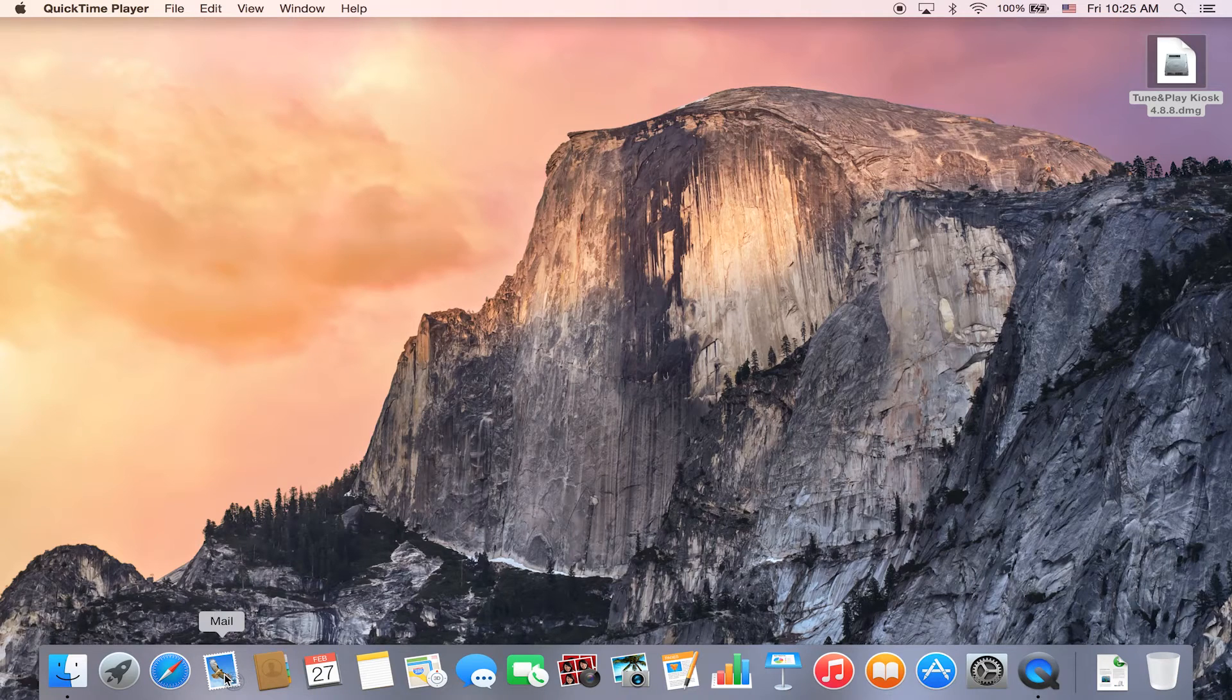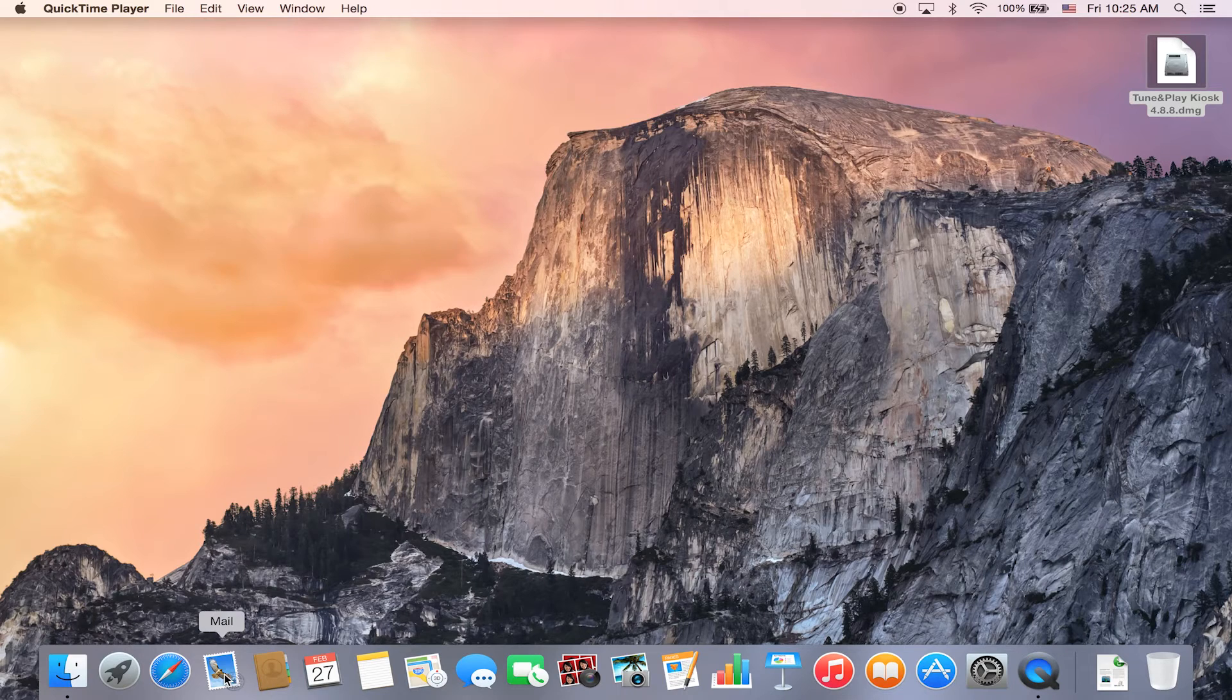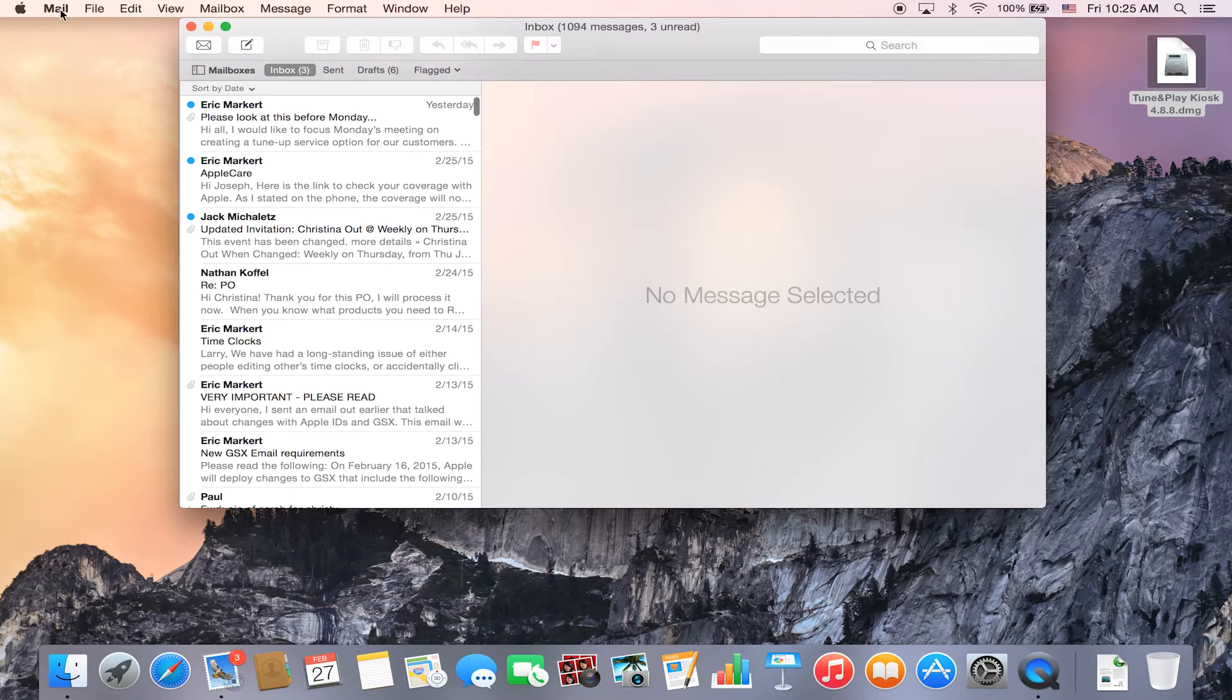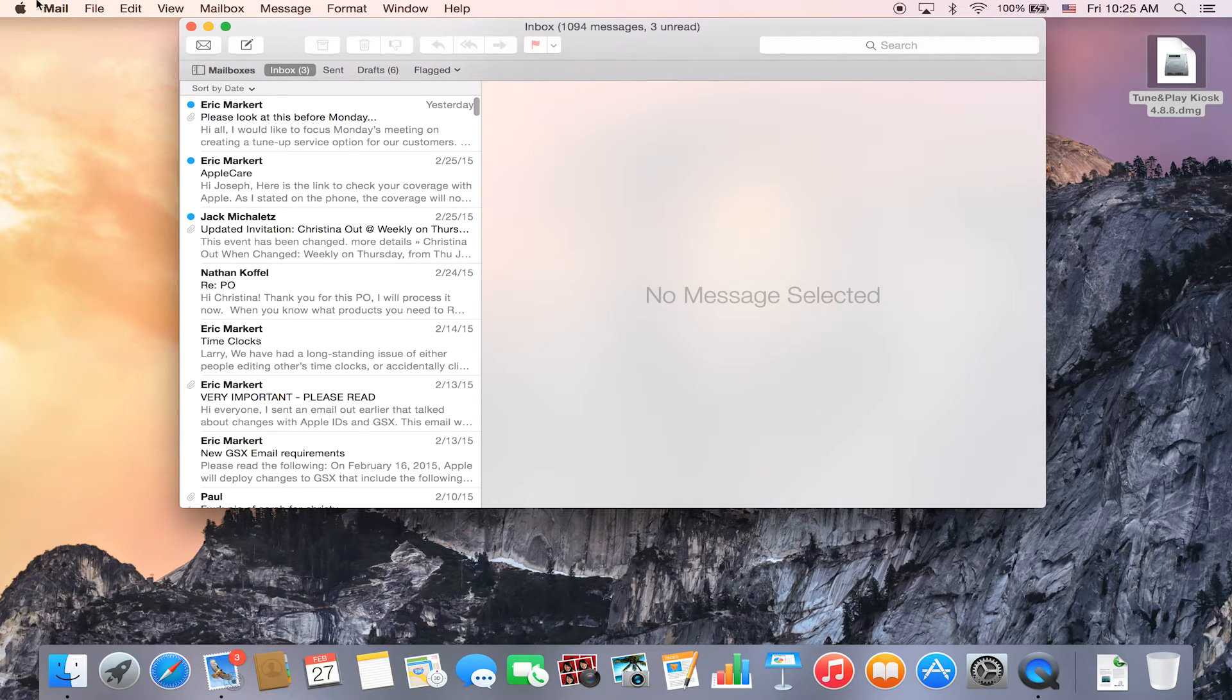First, what you want to do is go into your mail application and make sure that you have an account set up.